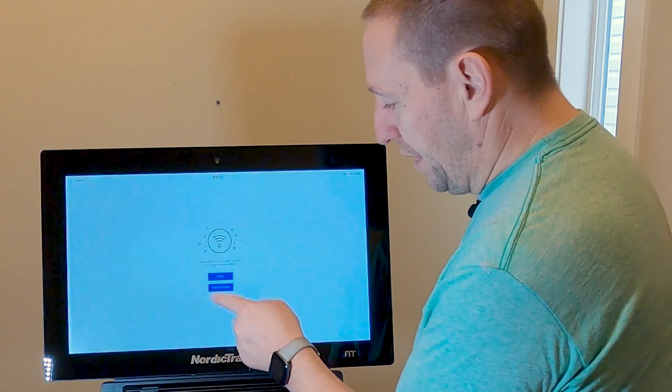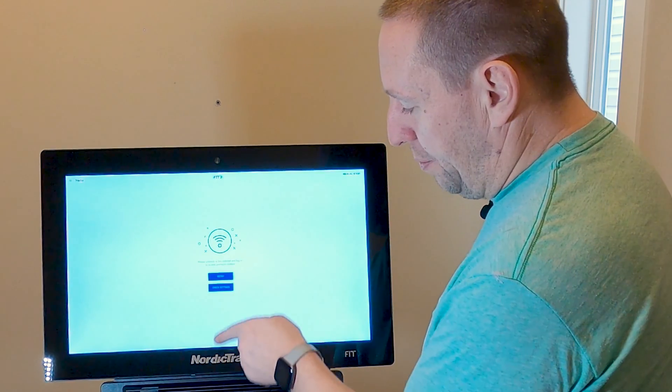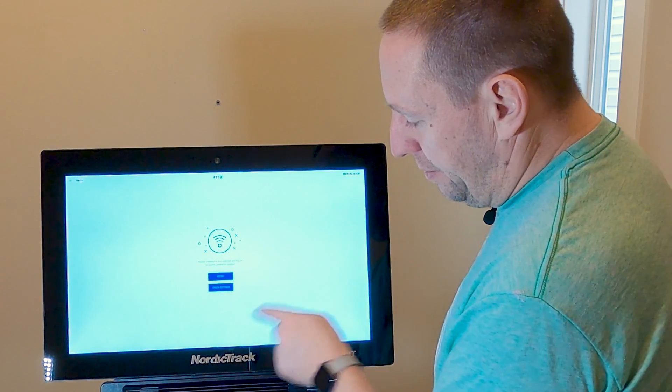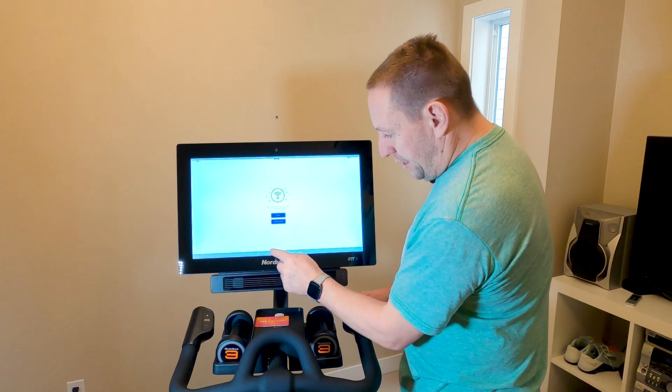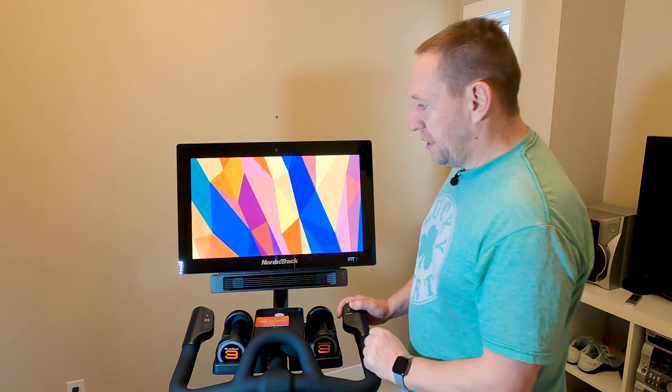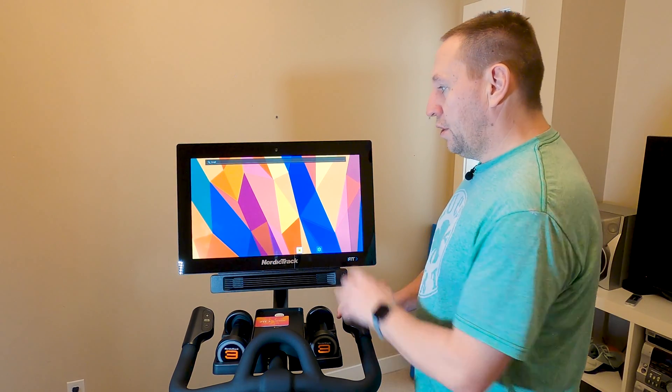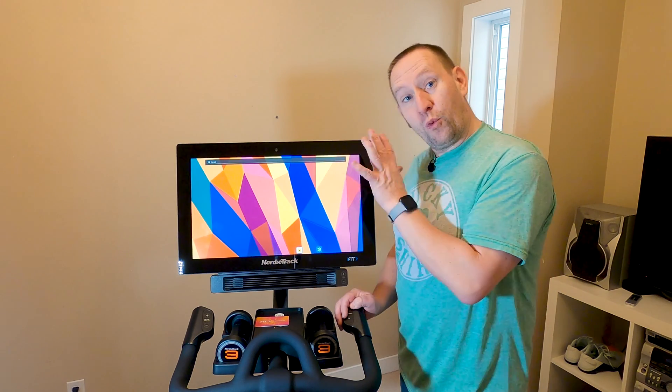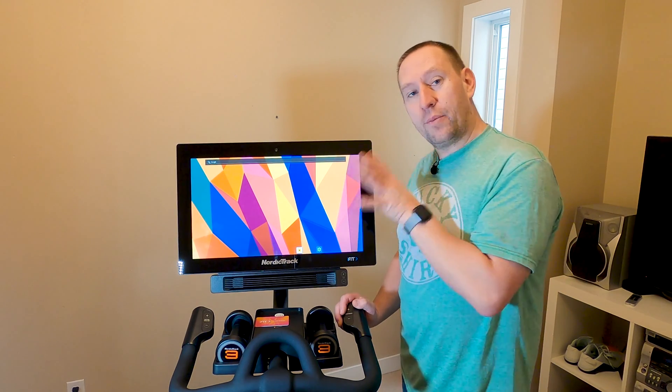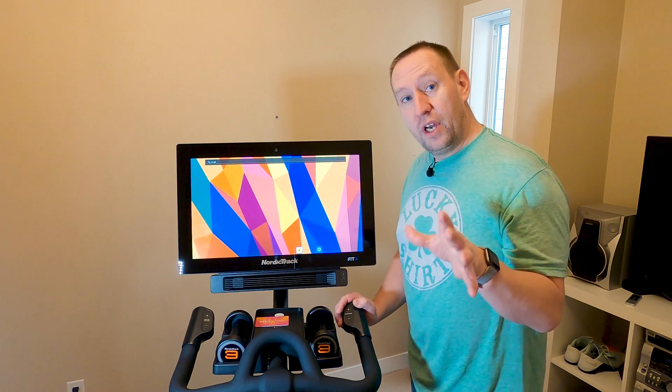Now we have privilege mode. So we can swipe up from the bottom like that, click the button in the middle which takes us to our home screen. We are now in privilege mode.